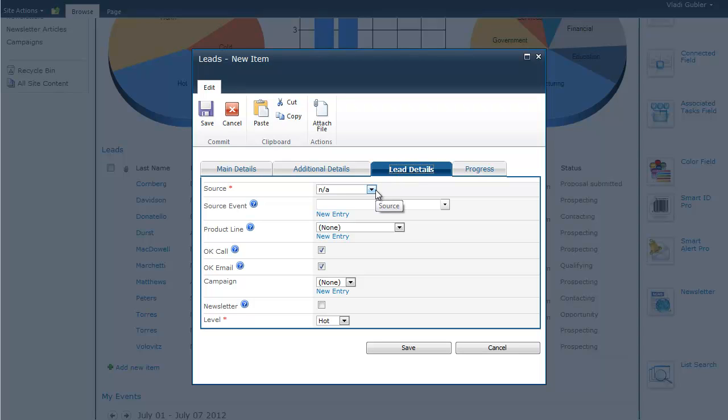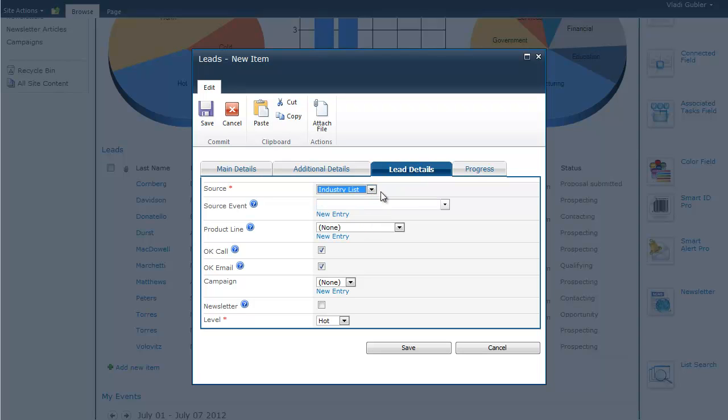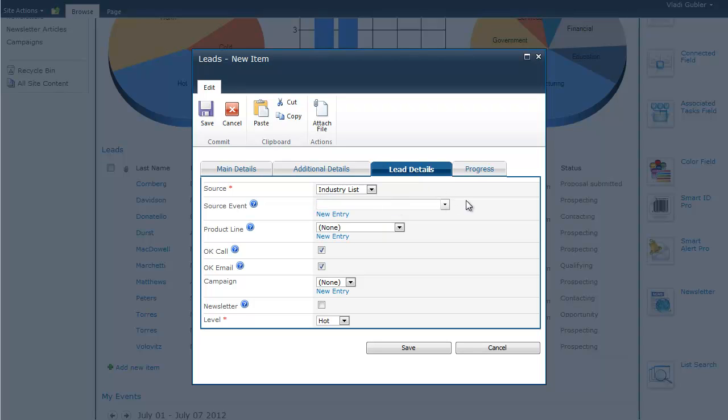So, first of all, we can enter where we got the lead from, for example, from an industry. If we select an event, such as a trade show, then we can also enter the source event where the lead was collected.